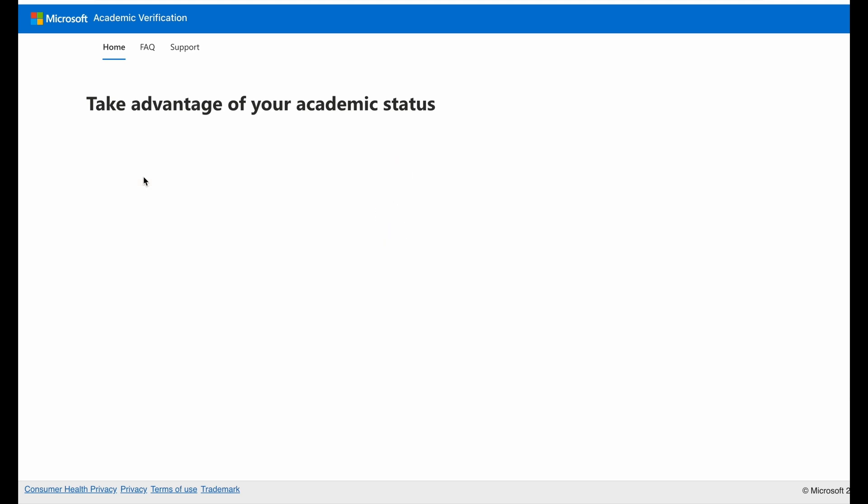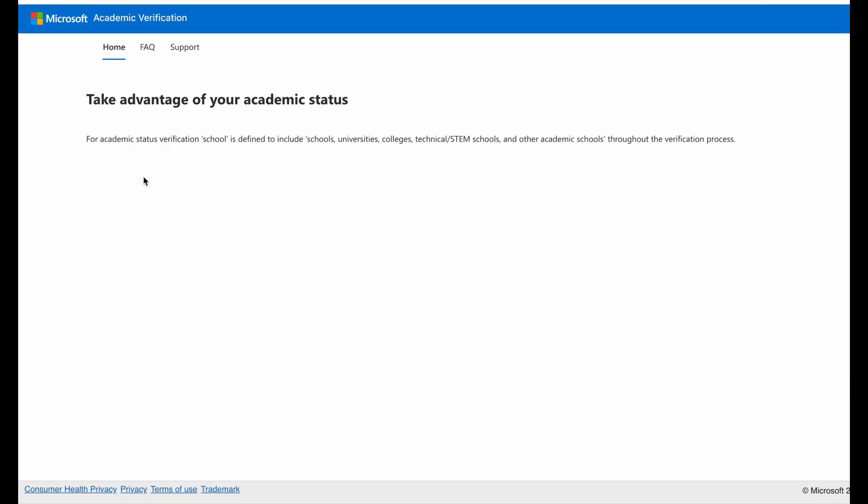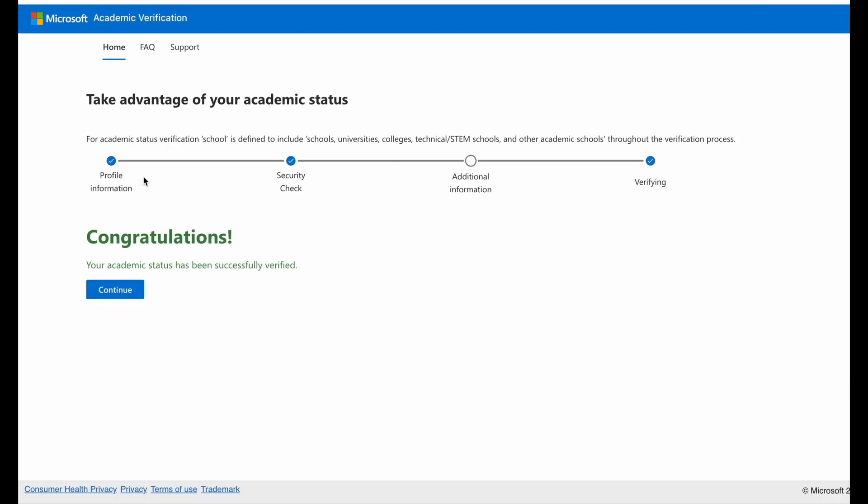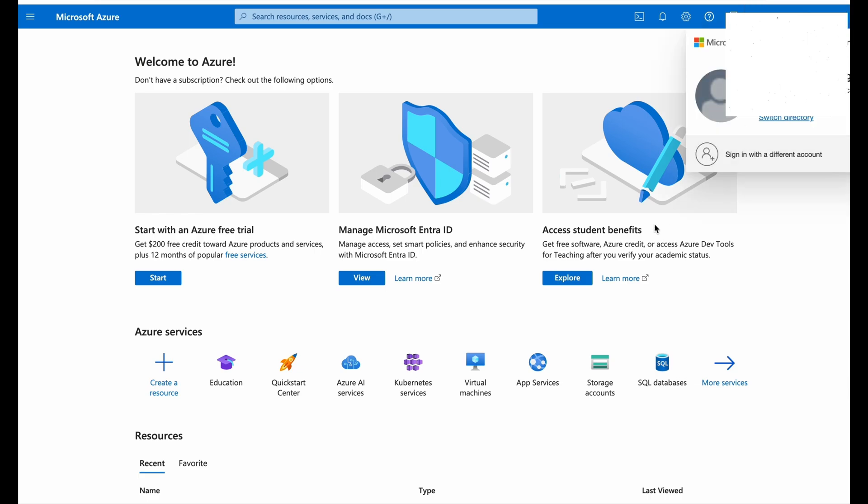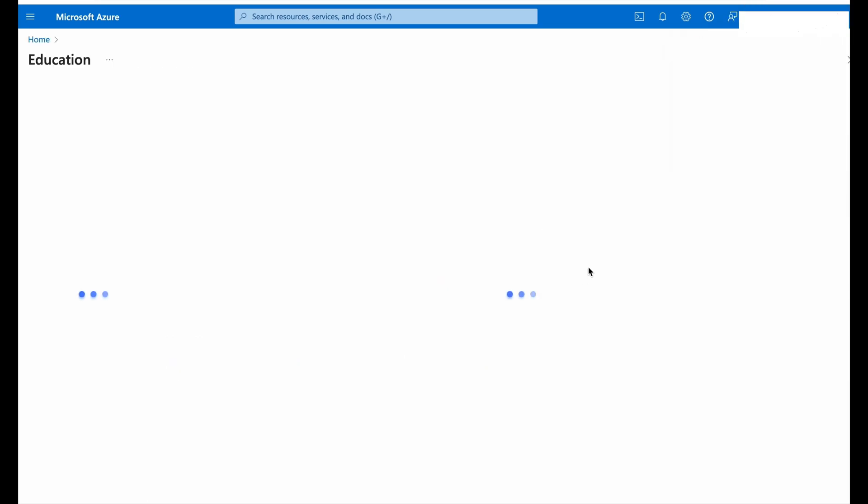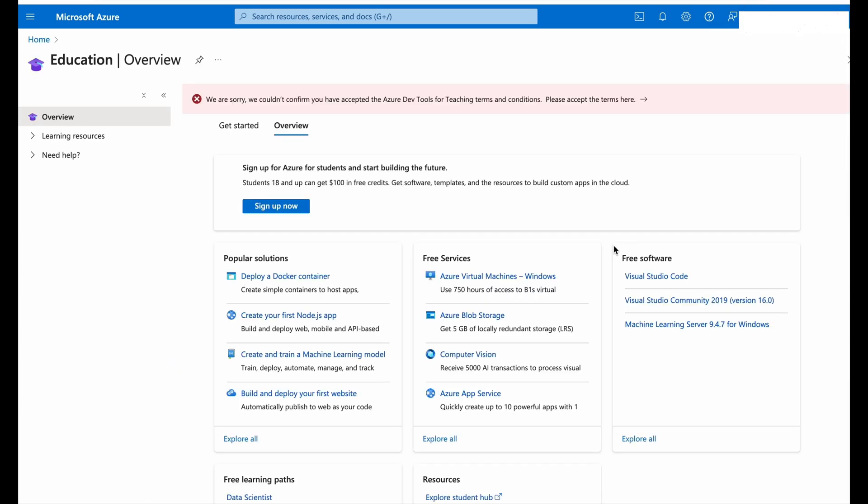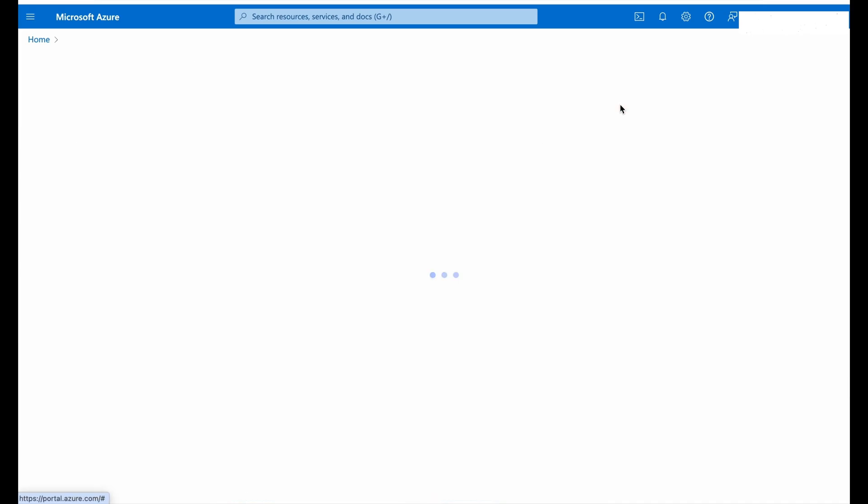Click on this link and this link will redirect you to the portal. These are basic verification steps to prove that you are not a bot. After verification you will get on the screen that congratulations, your status has been verified. Now once again open the portal and you can see that you can access student benefits. Click there and now we need to accept some terms and conditions.